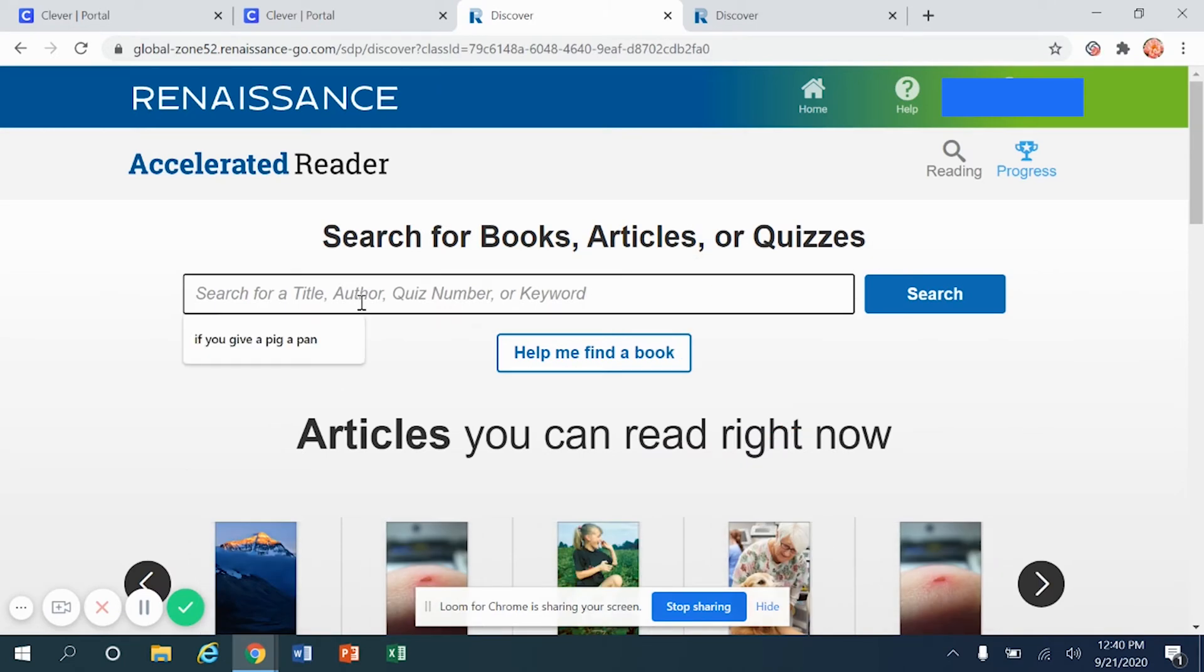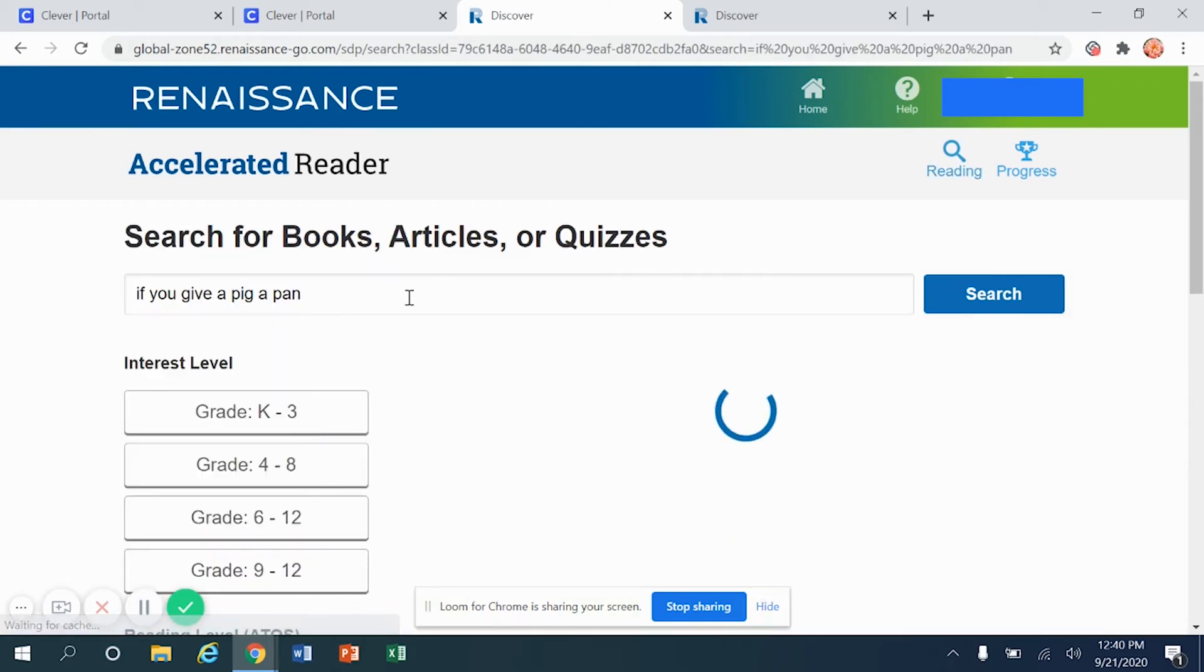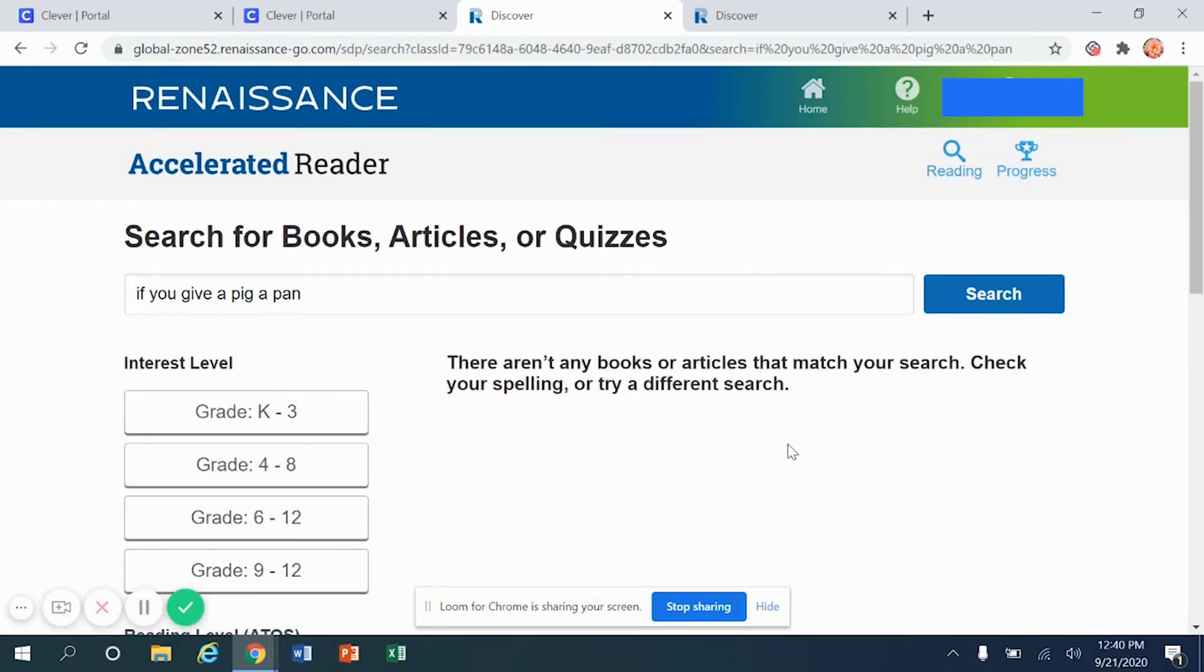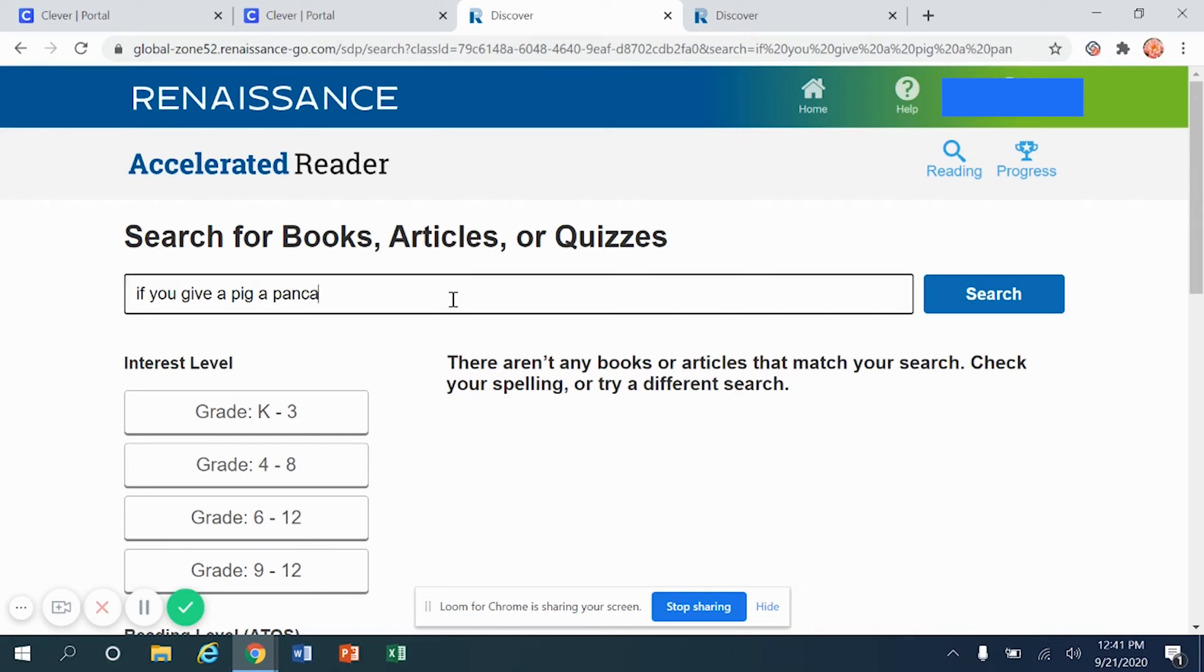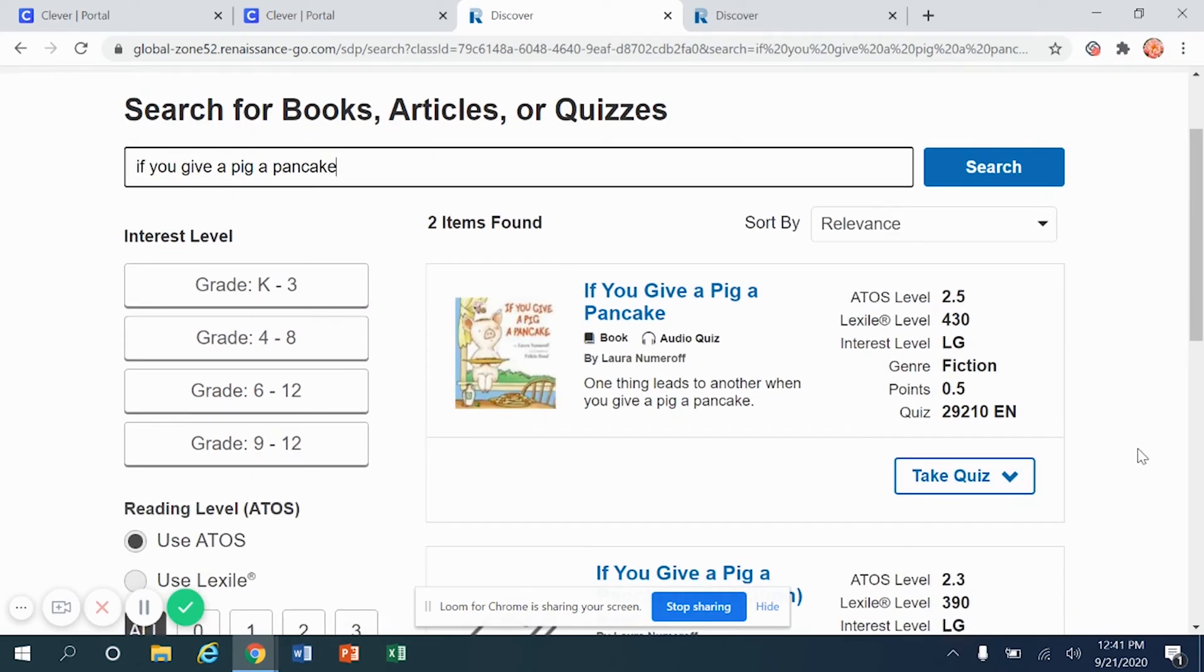So if you were to search for a title, for example, if you give a pig a, and if you truncate or abbreviate or you don't type out the entire word pancake, it's going to tell you, no, I'm so sorry, there's no such title as that. You actually have to type in the entire word in order to find the book if you give a pig a pancake.